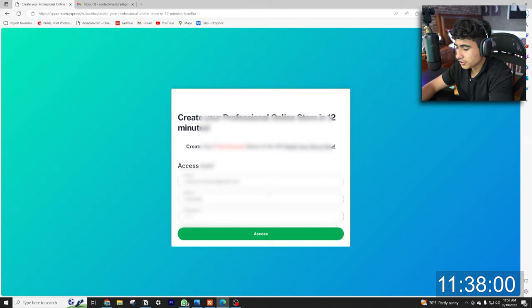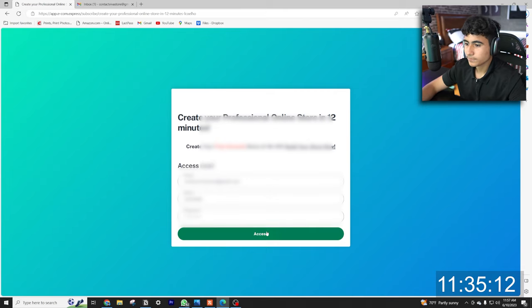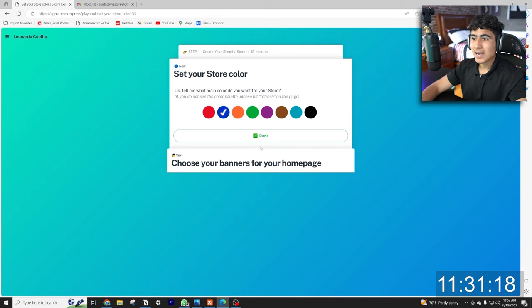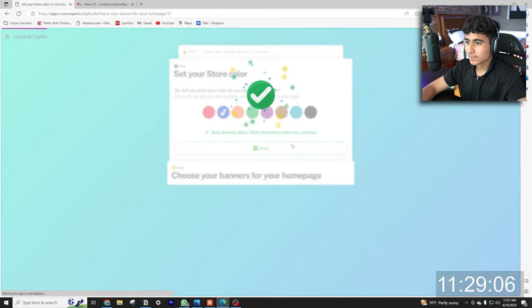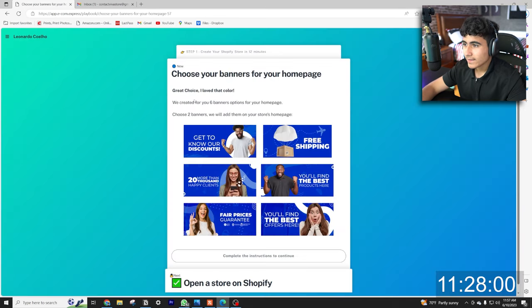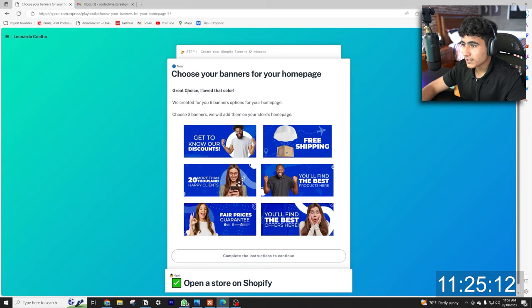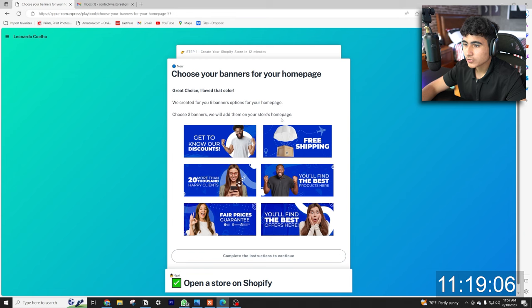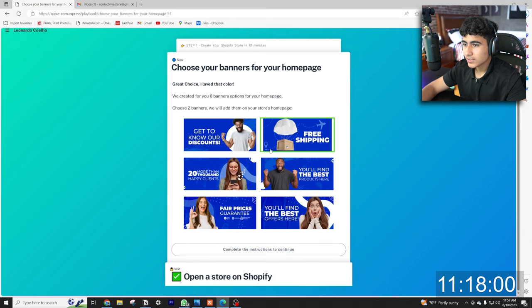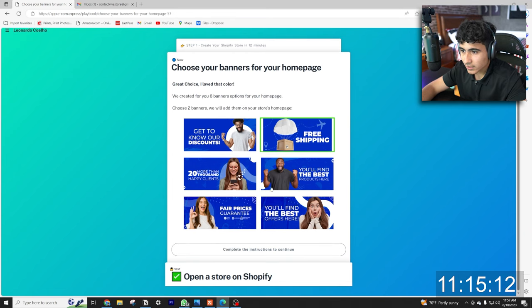So we're going to choose a store color. I personally like blue so we're going to go with that, click done, and then choose your banners for your home page. We curated six banner options for your home page, choose two and we'll add them to your store's home page. So we'll choose the free shipping because that's always good to let the customers know, and we'll also choose the more than 20,000 happy clients. Done.